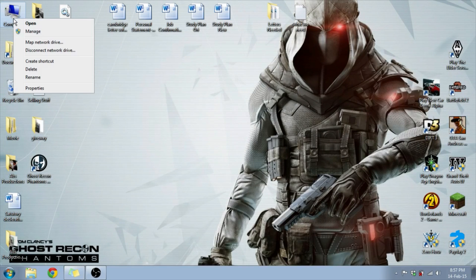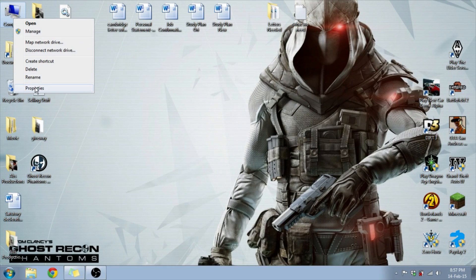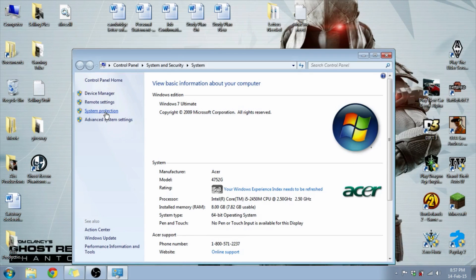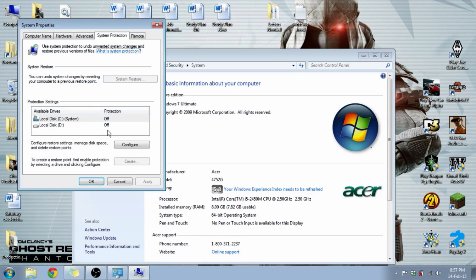First of all, you're going to right-click, go to Properties. Over here you see an option that says System Protection. You're going to click that, then you're going to go on Configure.